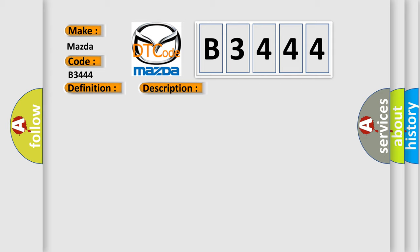This diagnostic error occurs most often in these cases: Data not programmed.